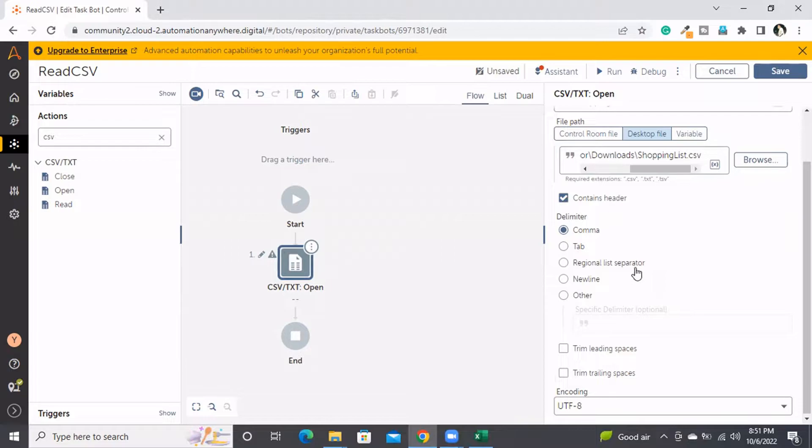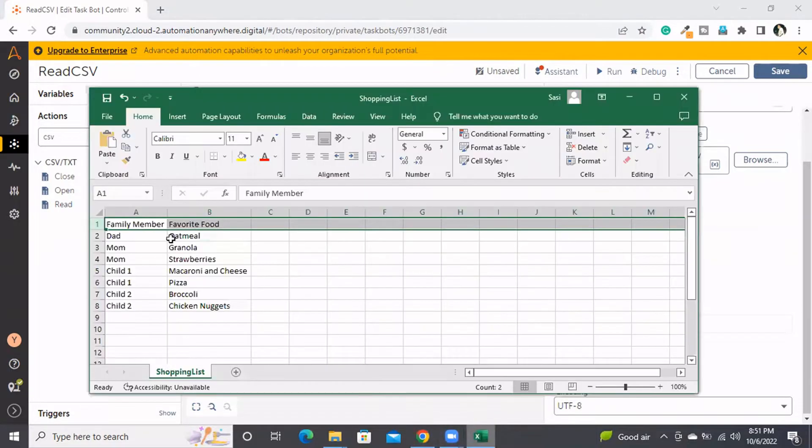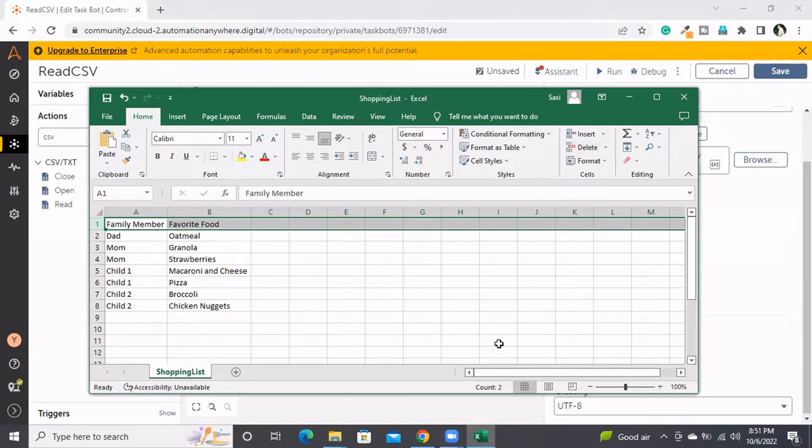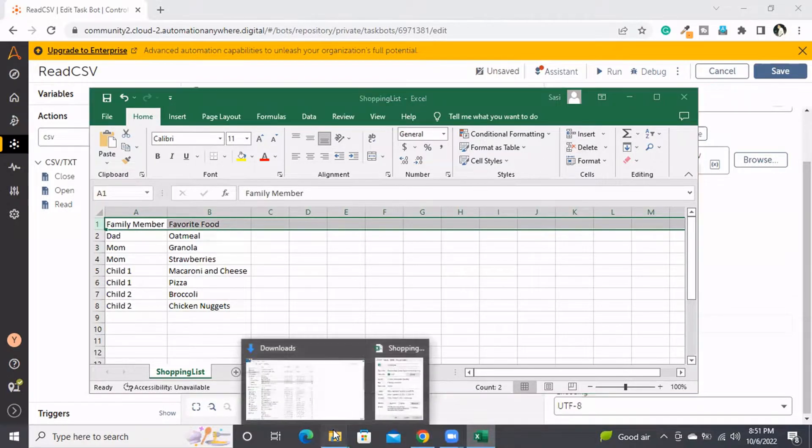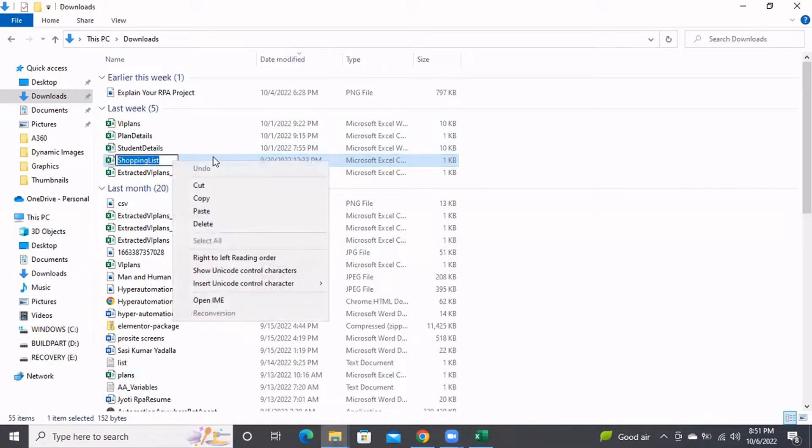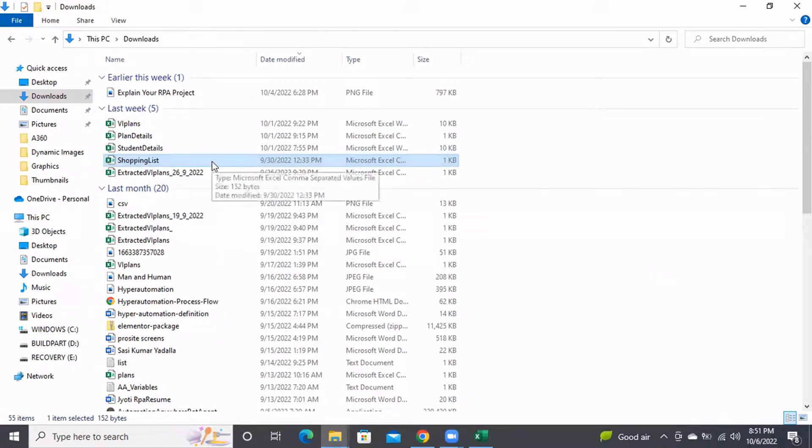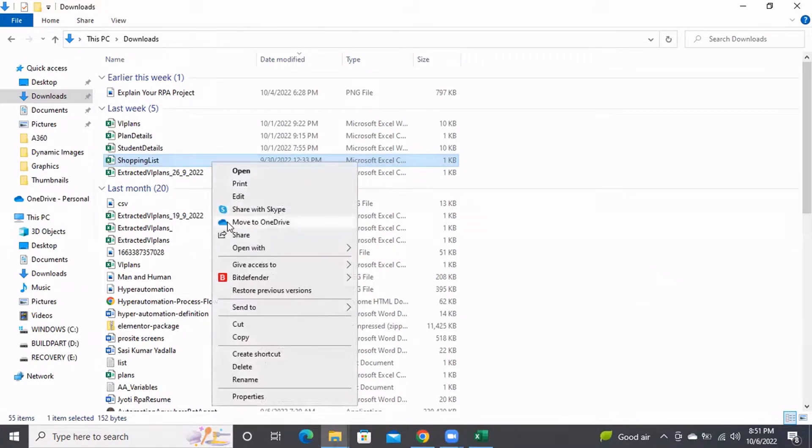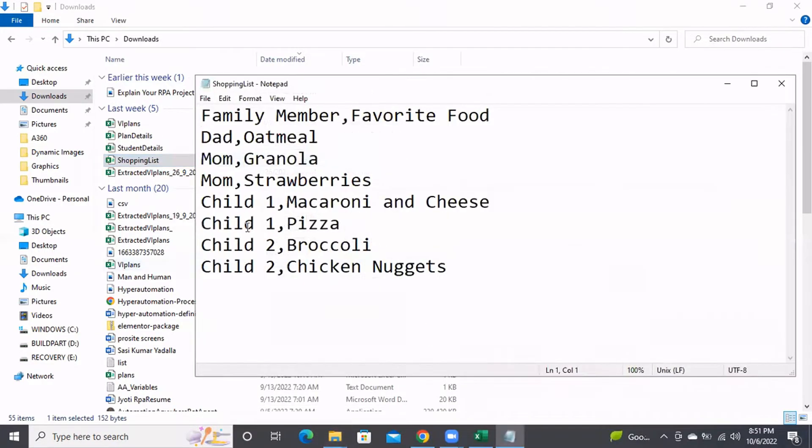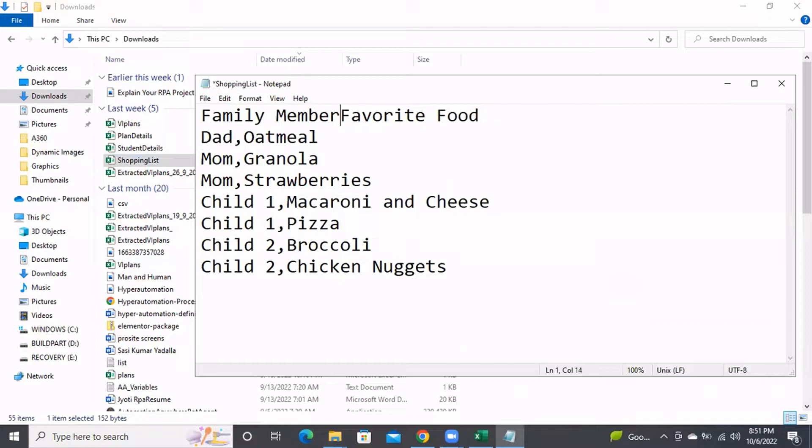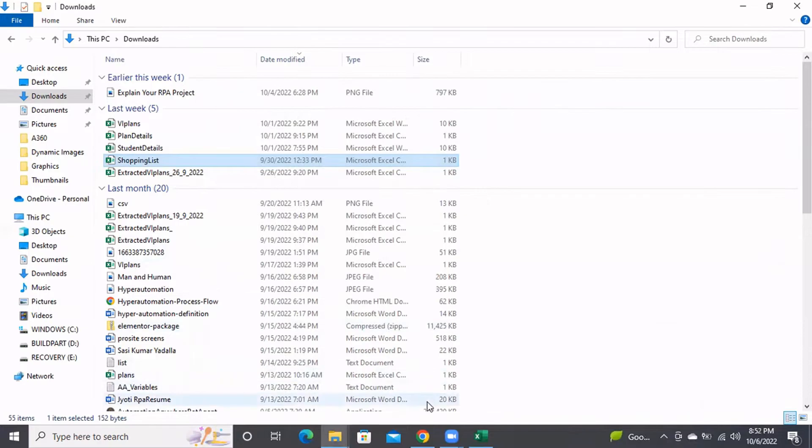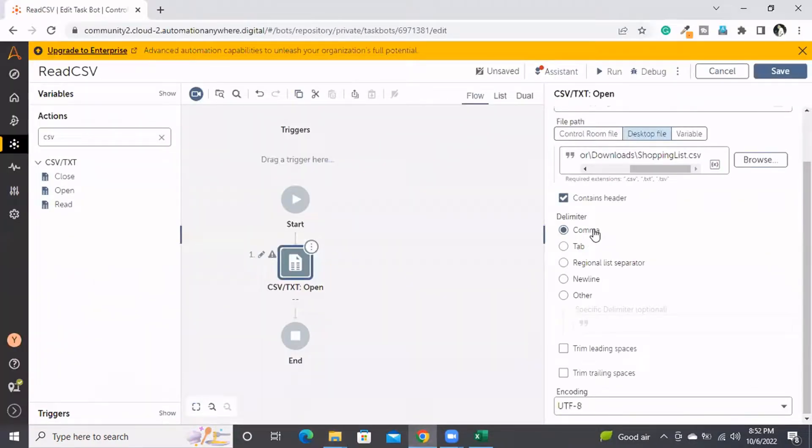If we open the CSV file with Excel, we won't be able to see what the separator is. To find out, right-click on the file, choose 'Open with', and select Notepad. Here we can see the separator is comma. In some places, the separator might be different like a pipe symbol, but it's still a CSV file. In this file, the comma is the separator, so I'm choosing comma. If it's tab, choose tab. If it's anything else like a pipe symbol, select 'Other' and provide that symbol.